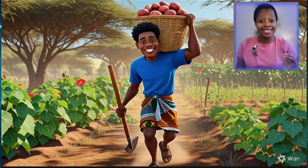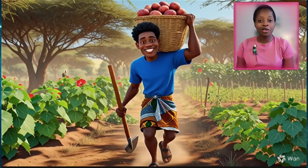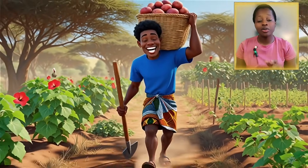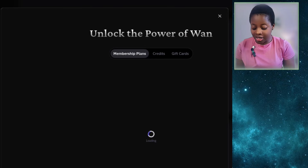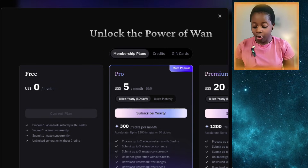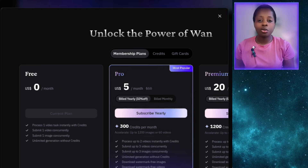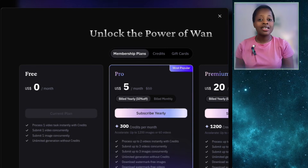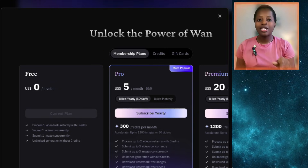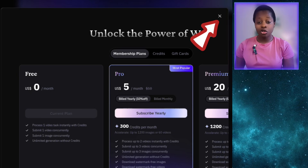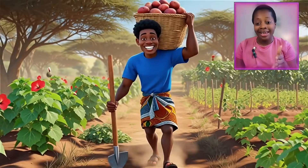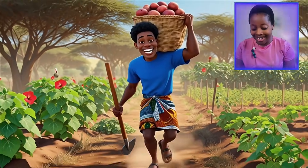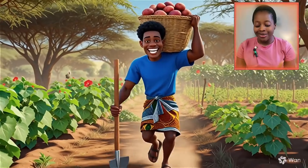I've been using One to generate a lot of videos and haven't hit any limits yet on the free version. Sometimes when you're generating — especially if you're using One for the first time — an error message may pop up prompting you to subscribe. Just click the cancel sign, remove it, and continue generating your videos.